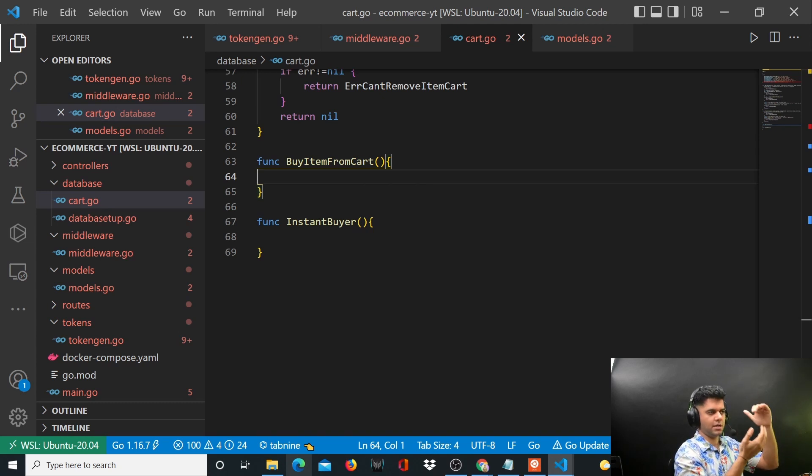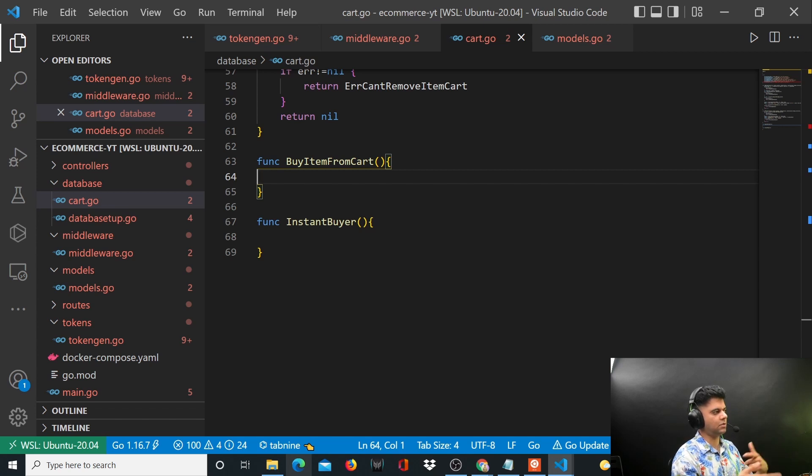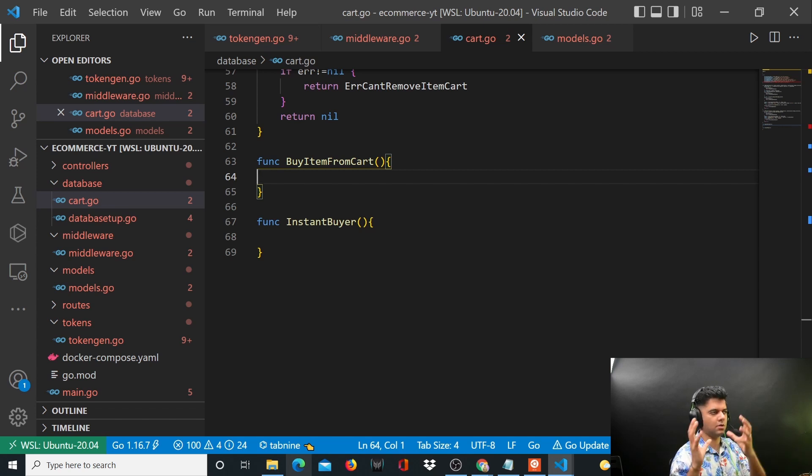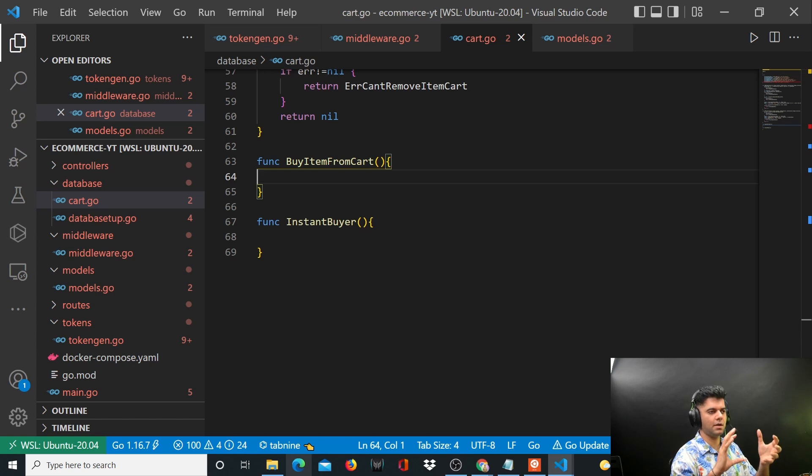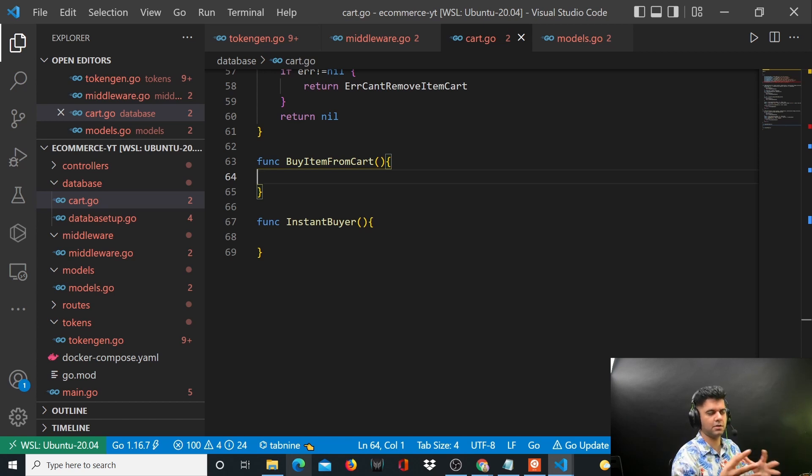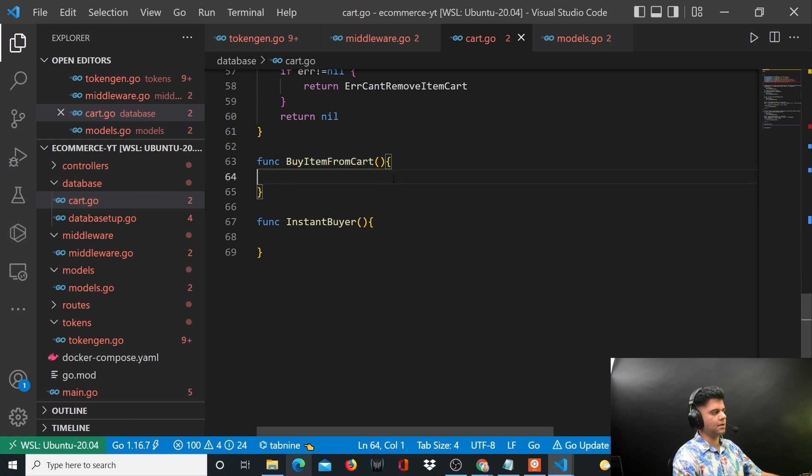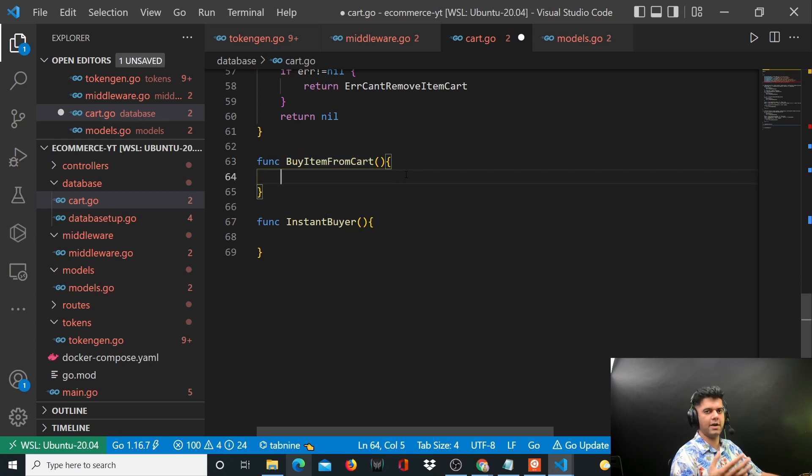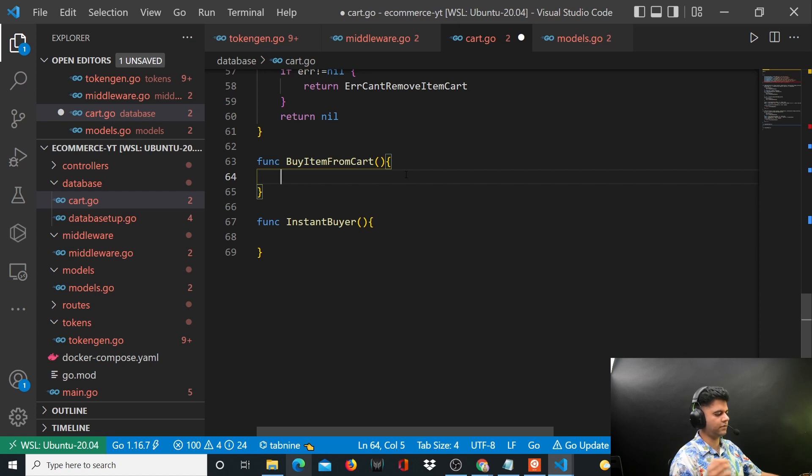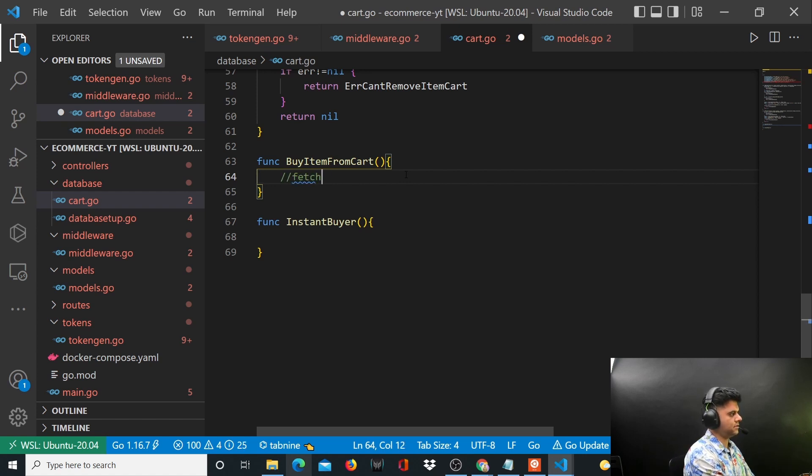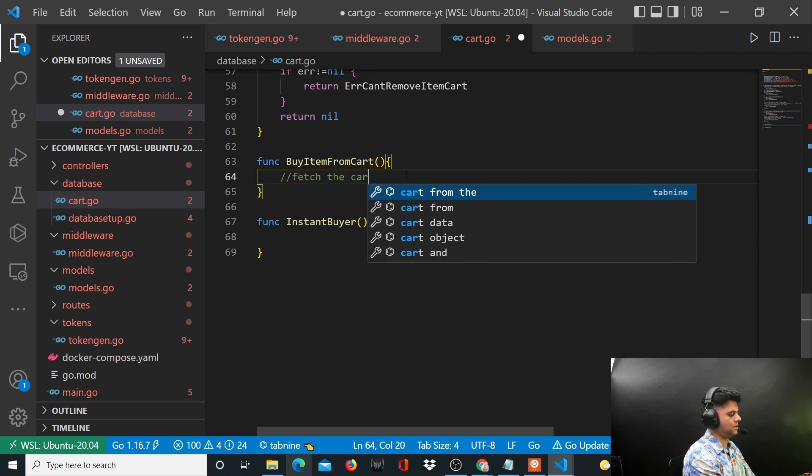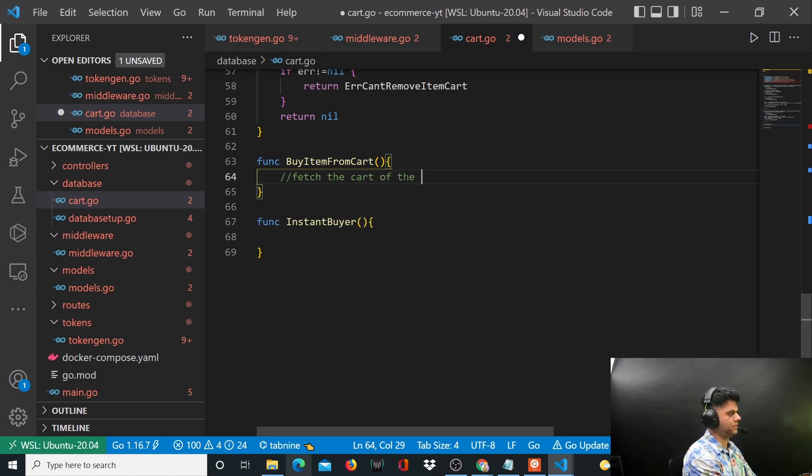The cart is attached to a user, so we have to get all the items in his cart, find the total of that, then create an order because an order is basically the purchase of the products. After the order is created we have to empty his cart as well.